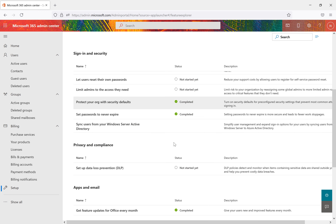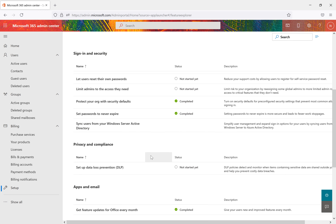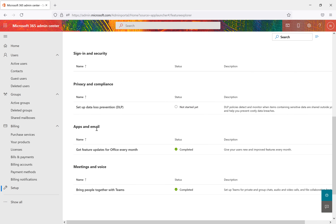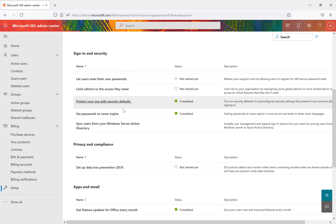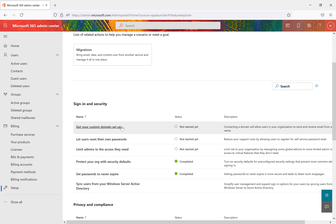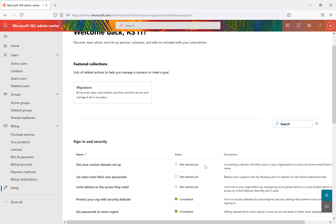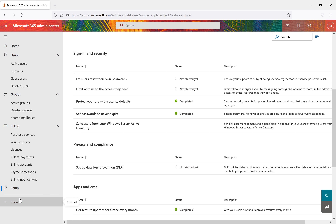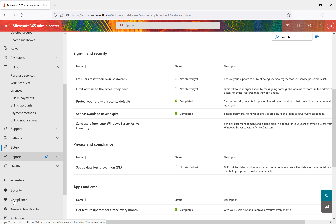There are also policy and component settings including apps, email, meetings, and voice — meetings and voice work especially with Microsoft Teams. These are the major options available in the Setup section. The last option is 'Show All', which reveals all available options in the Microsoft 365 admin center.